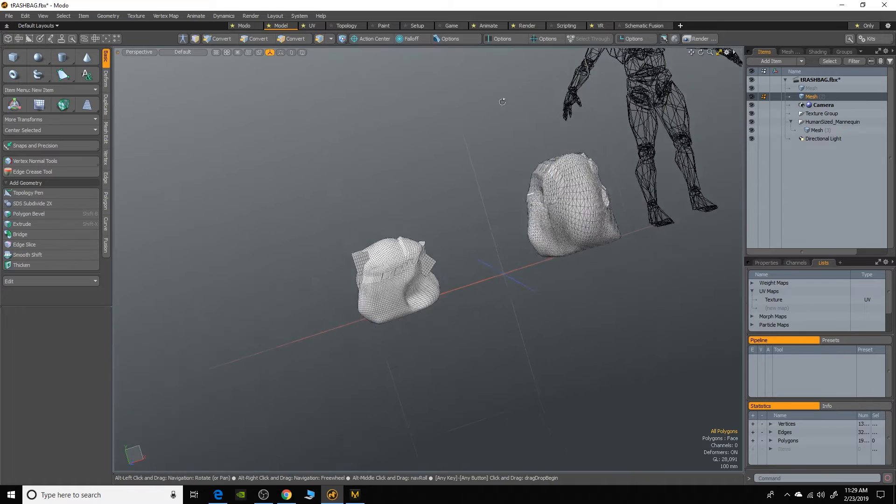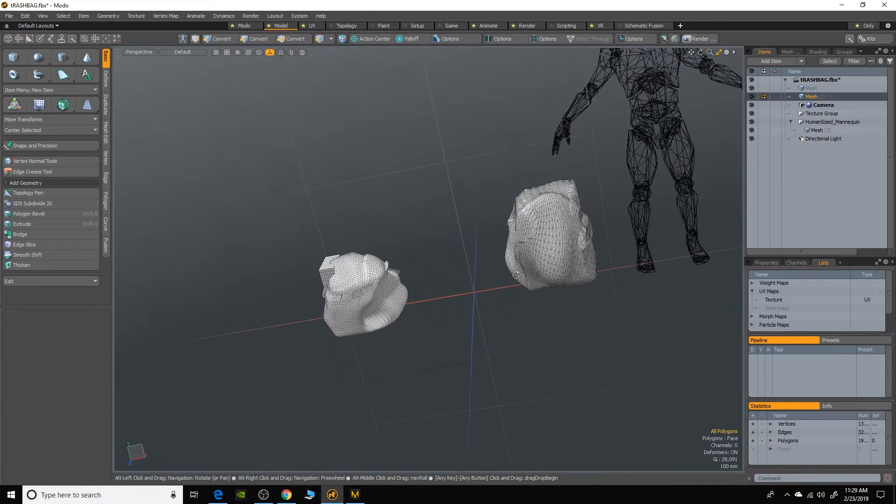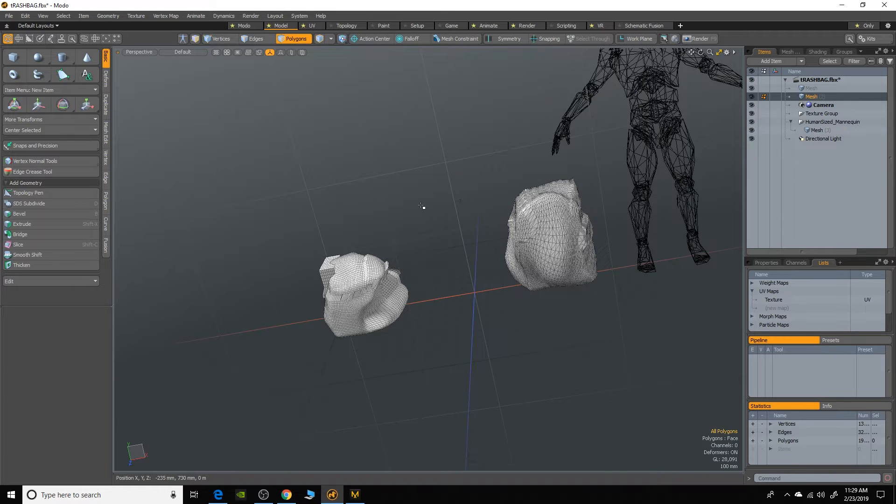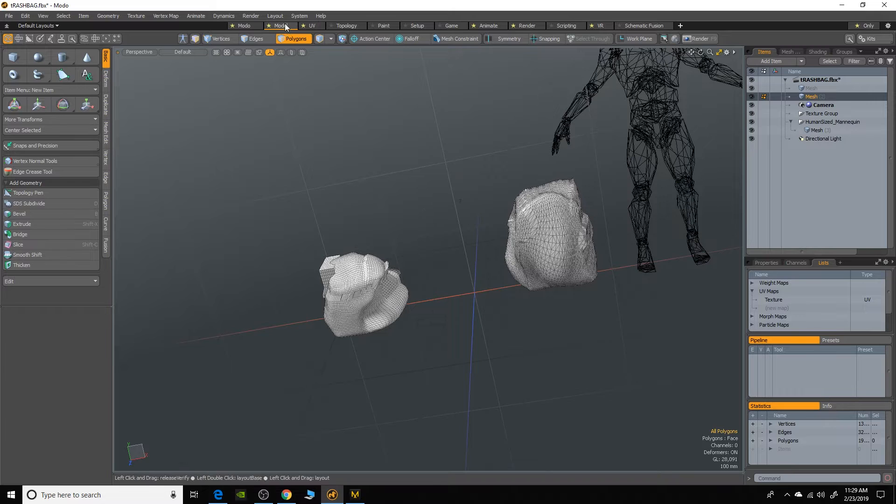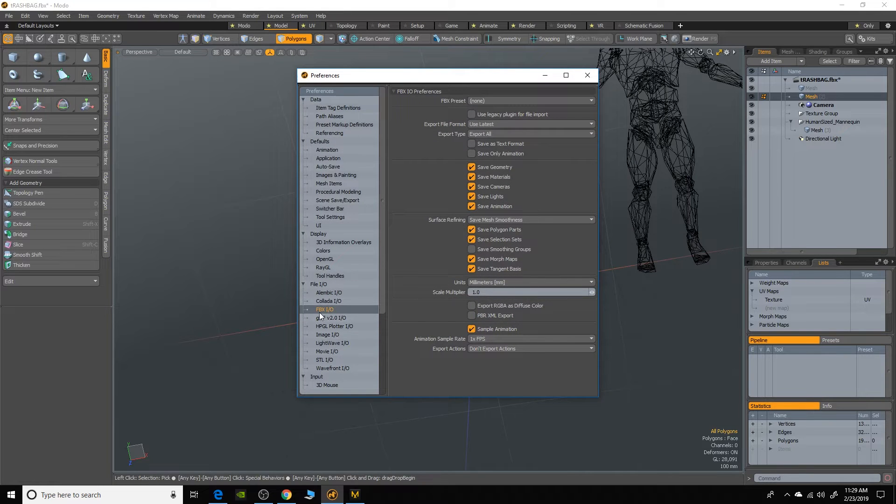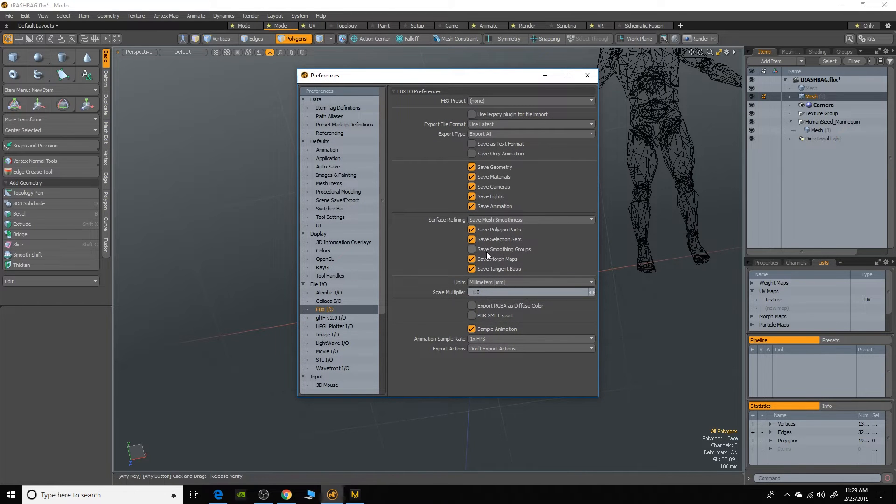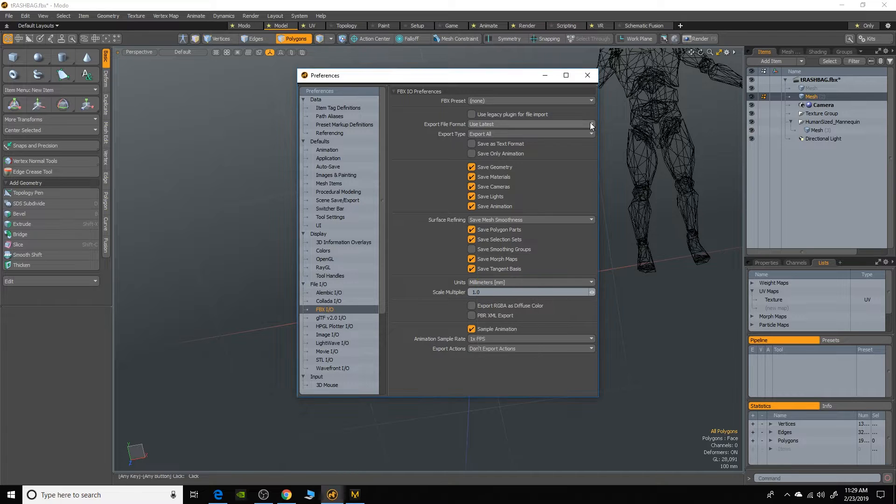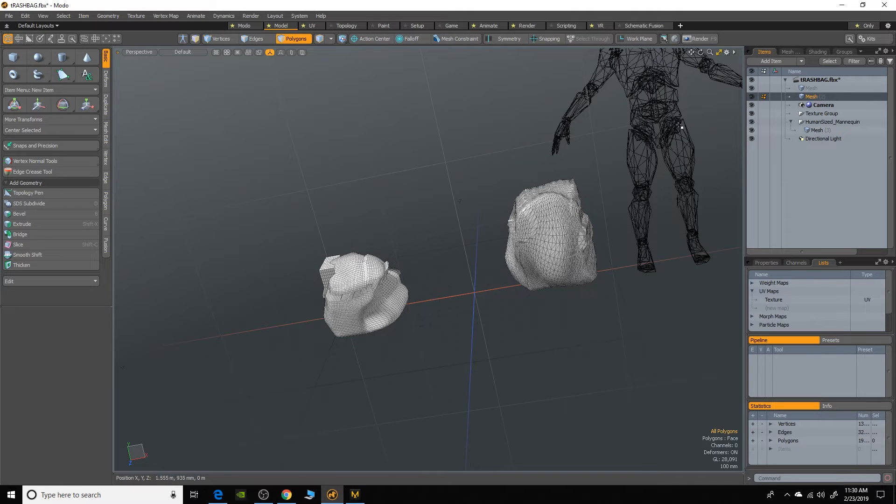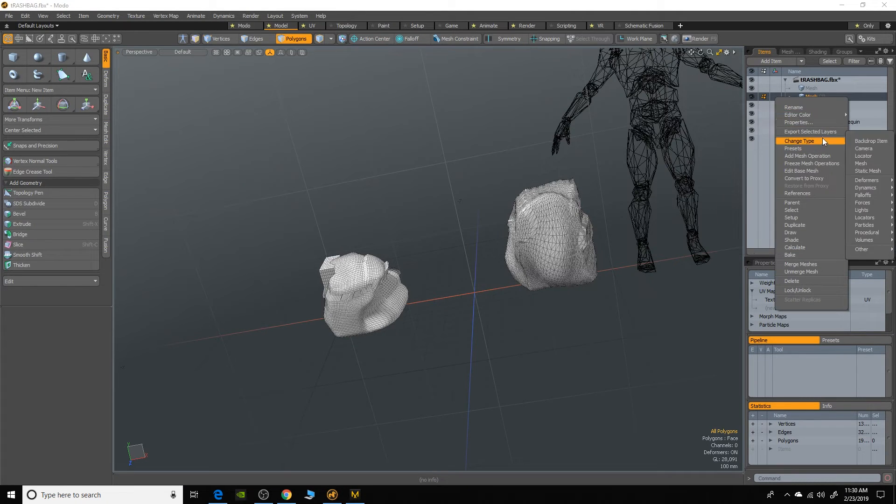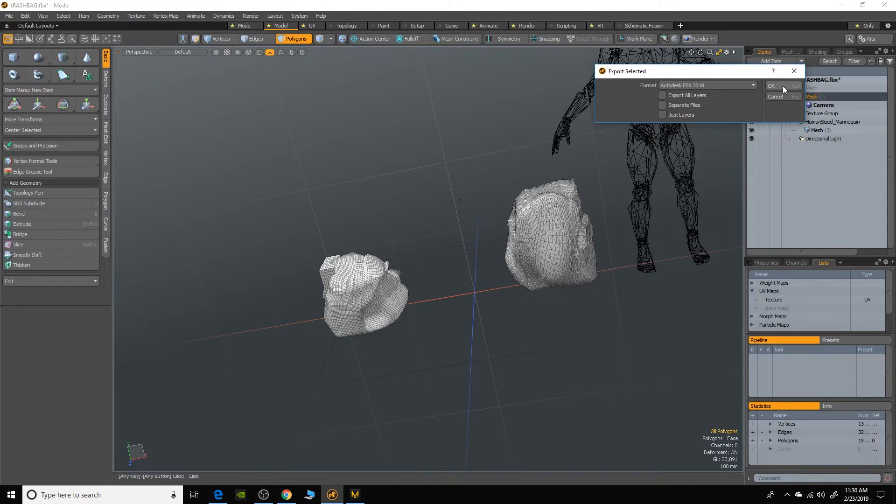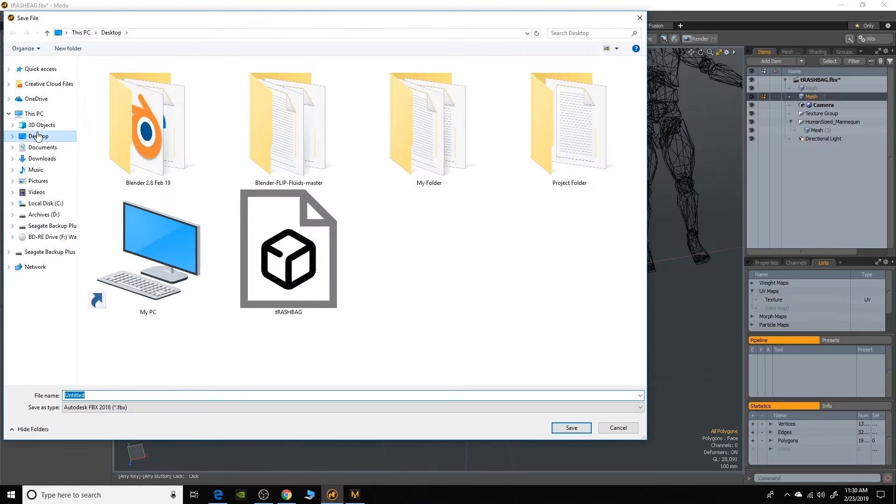Now the one thing that's important when you're going to export an avatar or a reference mesh to Marvelous to use in the simulation is that the scale is important. So if I go up to my system preferences here, into my FBX IO under the units, I've set that to export as millimeters. And then that's what we'll import it as in Marvelous Designer to make sure that the scale is correct.